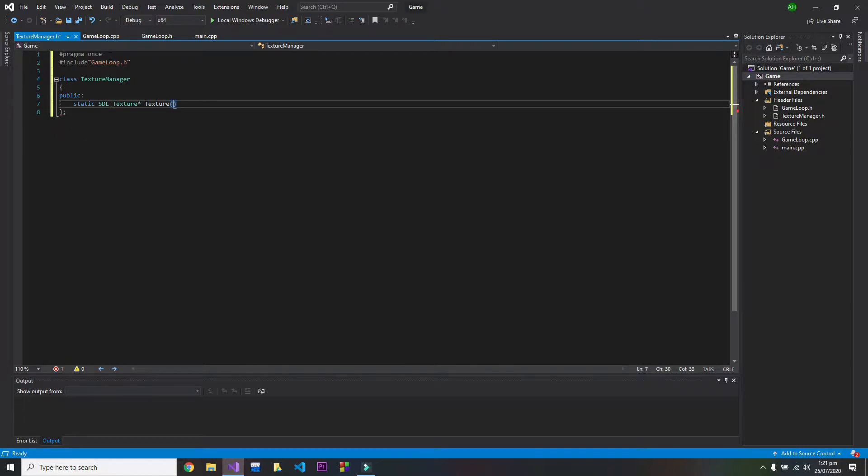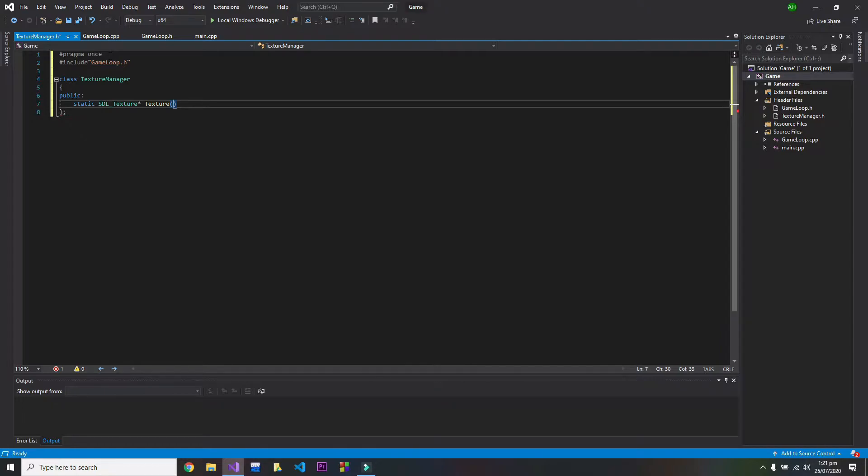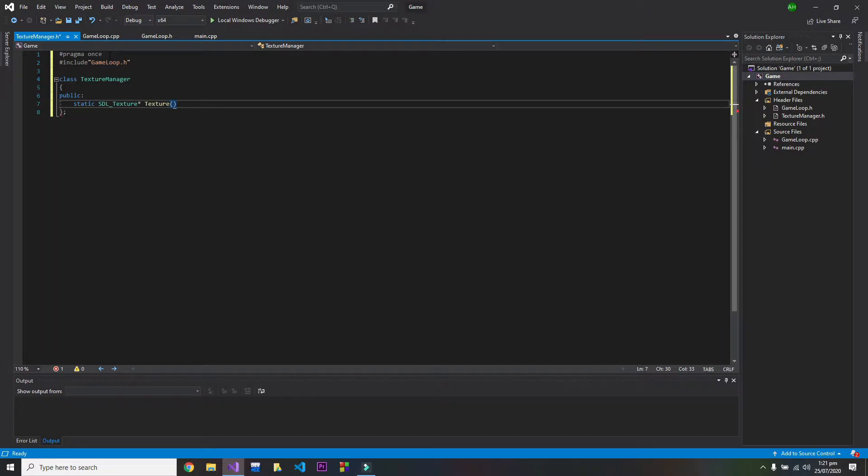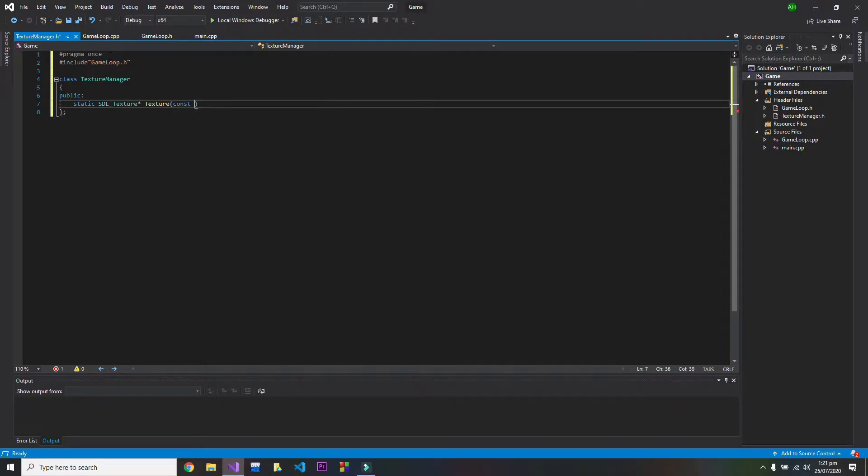Texture. So in this function we will have to pass a string, because image load function does not work with the string, so we have to use constant character pointers. So I will write constant character pointer file location.